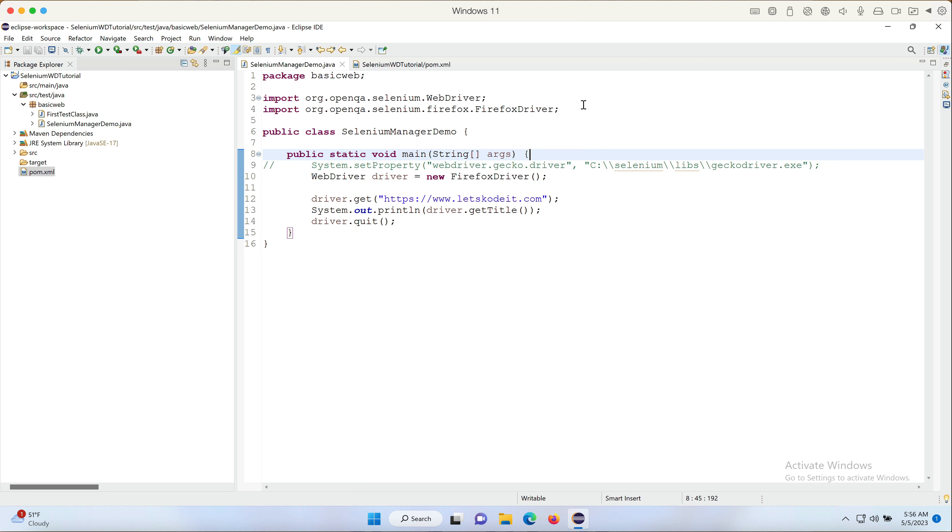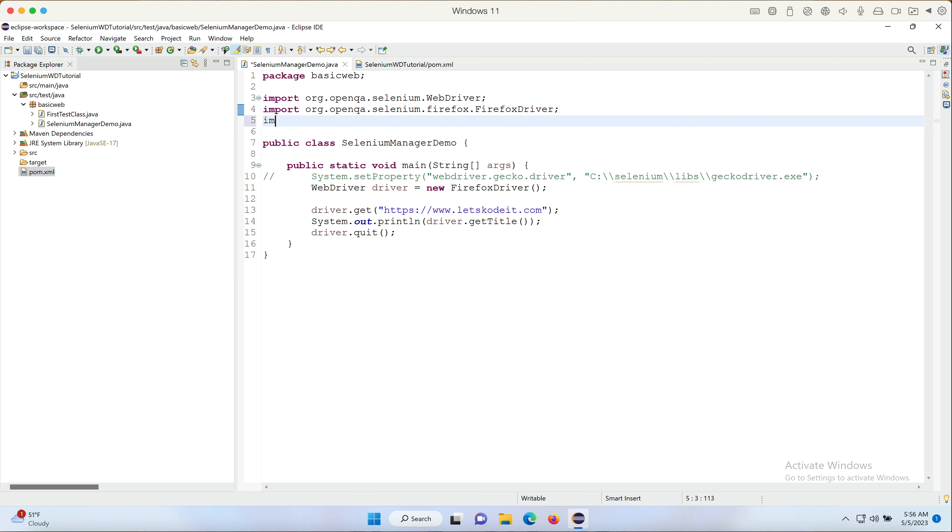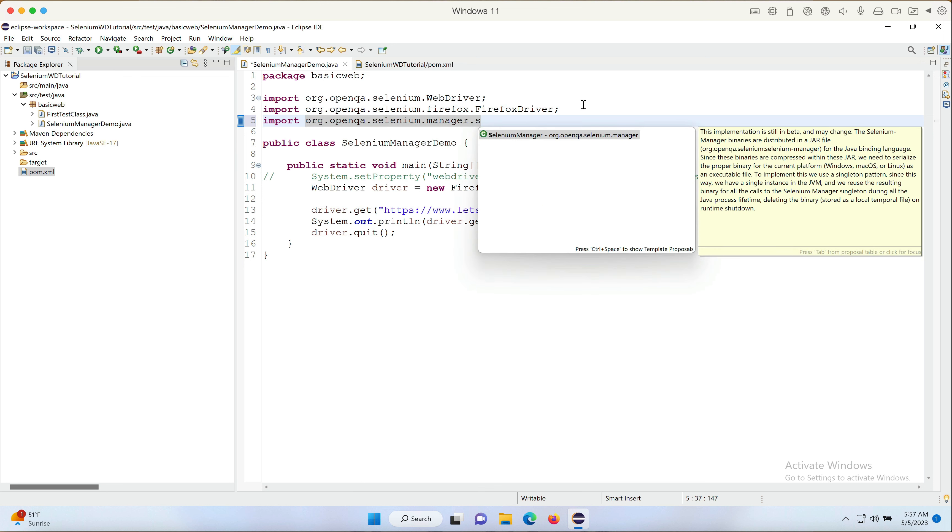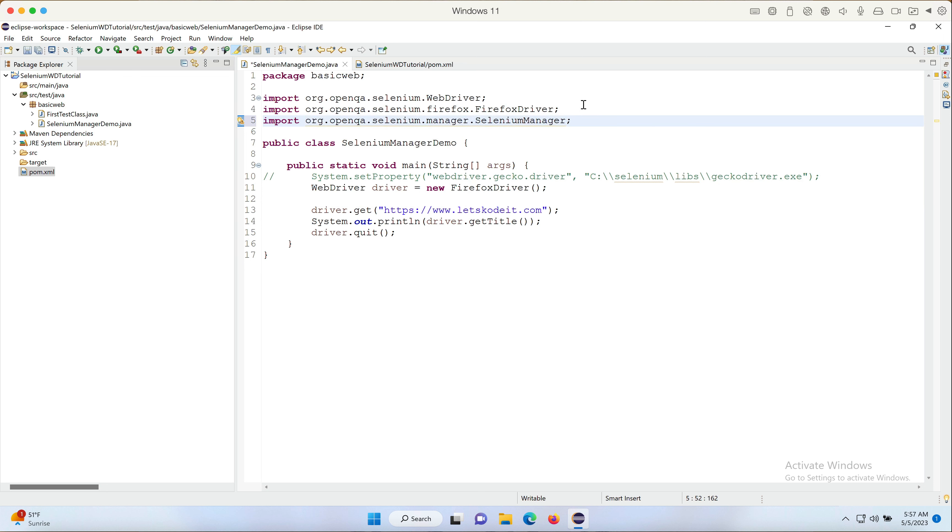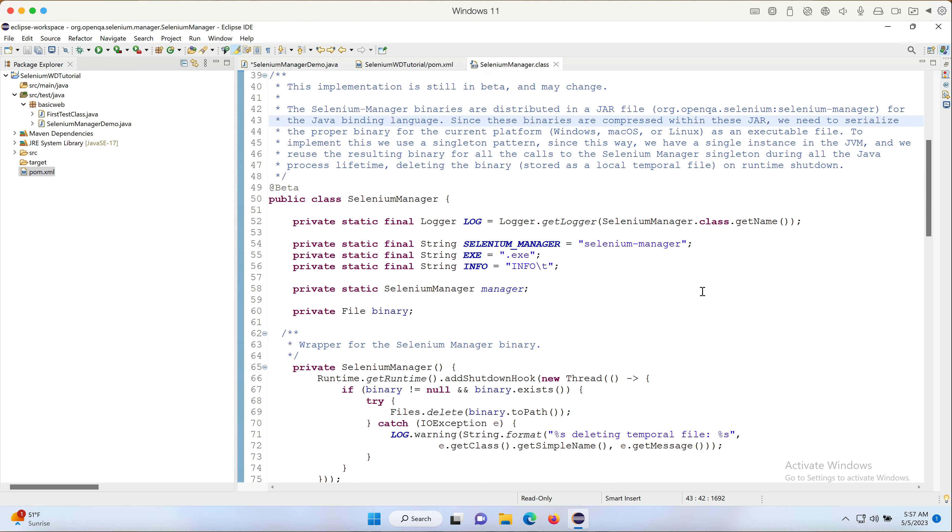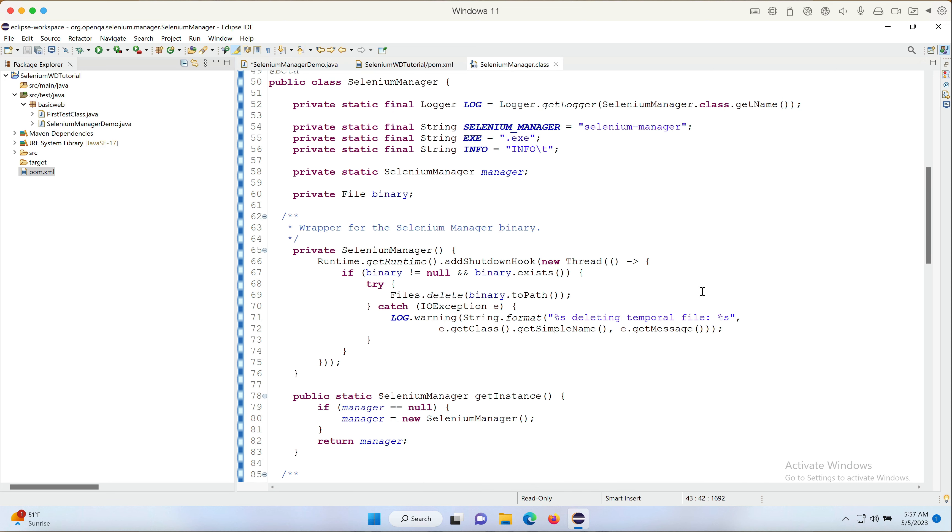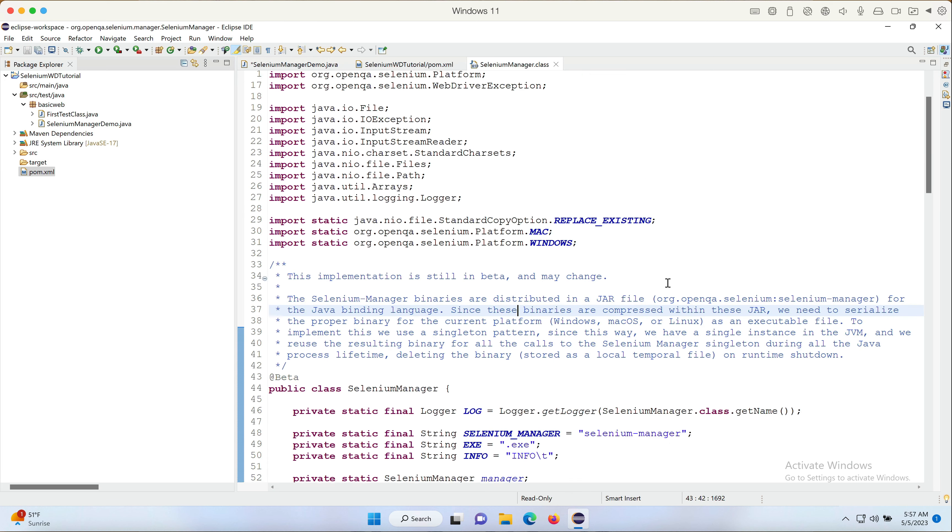It's a singleton class and there's only one method that we can access in the class. I'm going to quickly show it to you. So I'm going to say import org.openqa.selenium.manager.SeleniumManager. SeleniumManager is the class here.